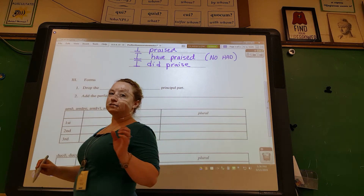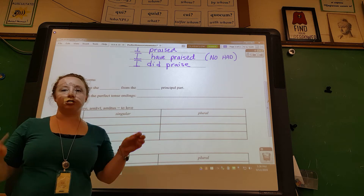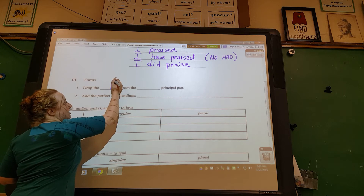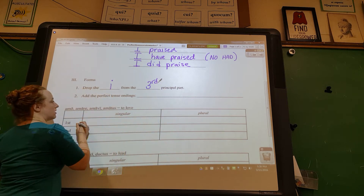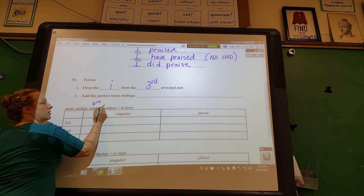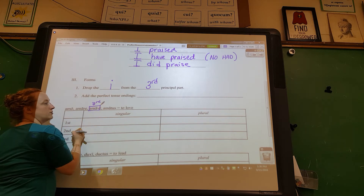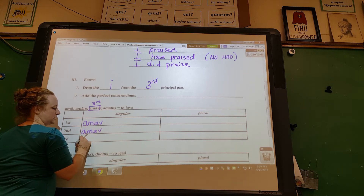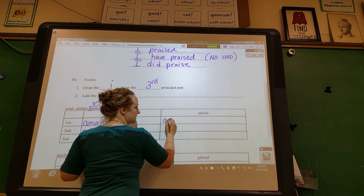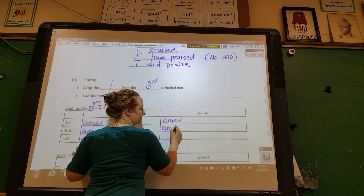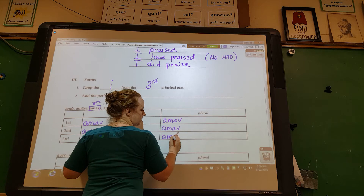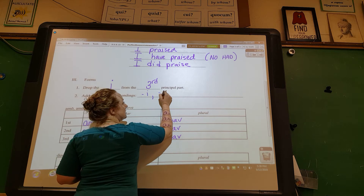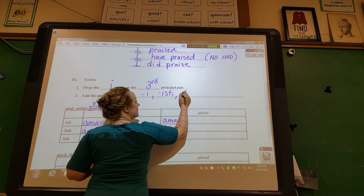Now, how do we form the perfect tense? This is the easiest — there are no exceptions; it always follows these rules. First, drop the -i from the third principal part. One, two, three — third principal part, drop the -i. What you're left with is your stem. Copy that stem, as we've been doing with all of our stems. Then add your perfect tense endings.